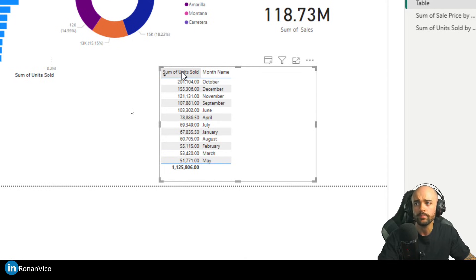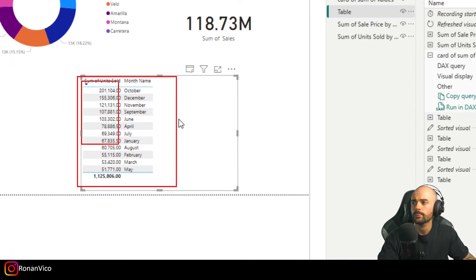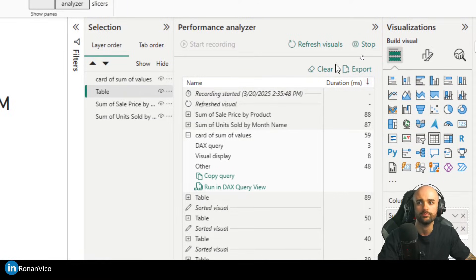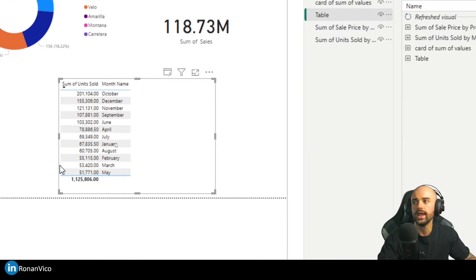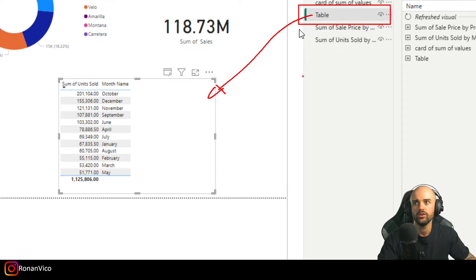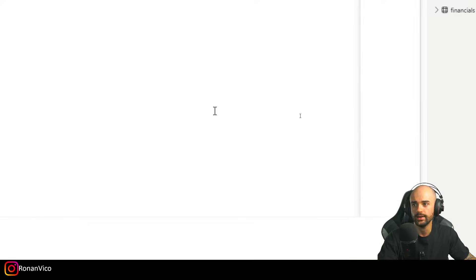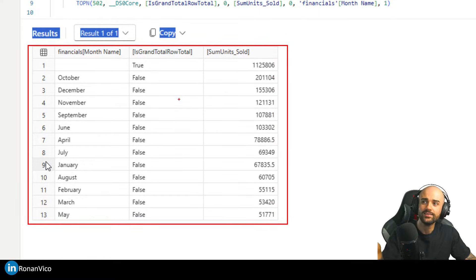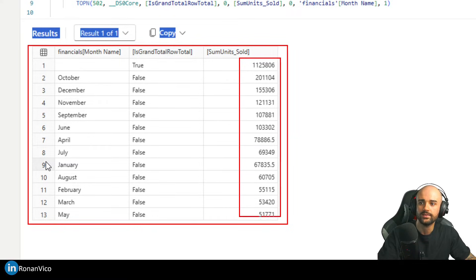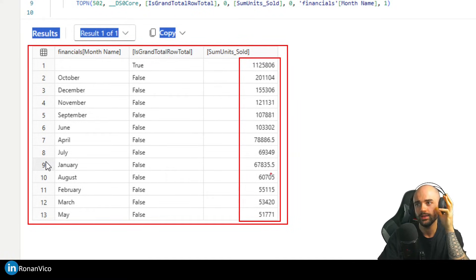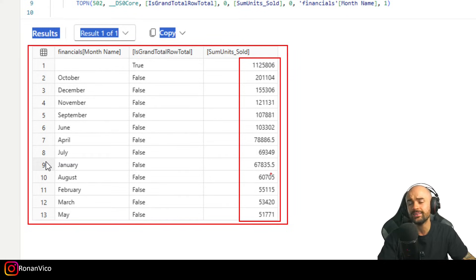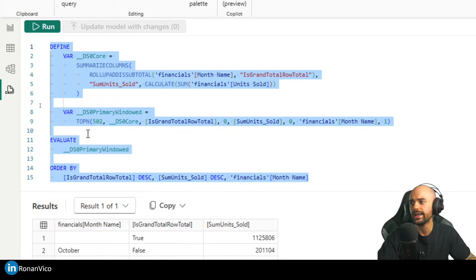The next step is to get the sum of units sold by month. I'll do the same thing — refresh to clear, refresh the visual, and copy the DAX query. I'll select the table visual, go to Run in DAX Query View, and I can see the exact JSON table I'll get back. You can see it's ordered by Sum of Units Sold, because it copies the sort order from the visual.